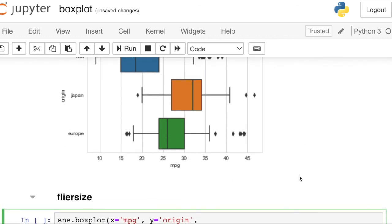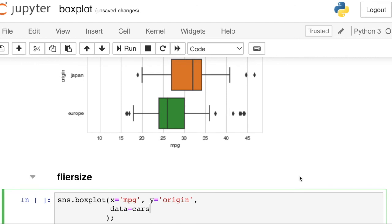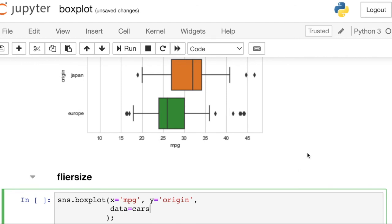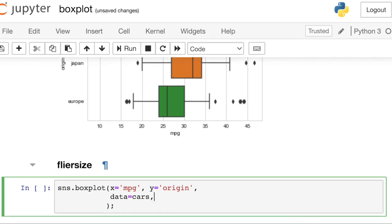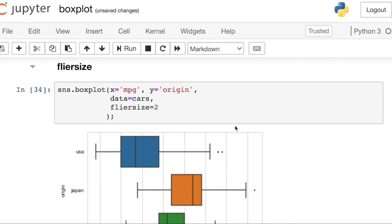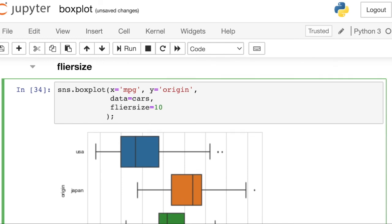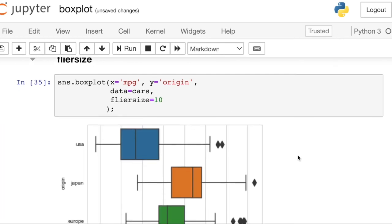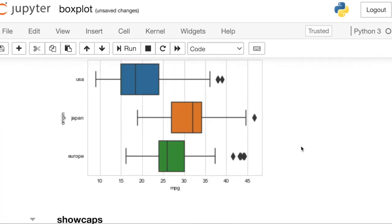Speaking of those outliers, if you would actually like to change how big that diamond is, that's a property called flyer size. So sometimes people call those little diamonds, the flyers and the default for this is I believe five, but you could decrease those flyers to let's say two. Now you've got pretty small diamonds or you could increase those, depending on your styling.